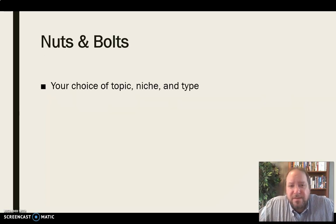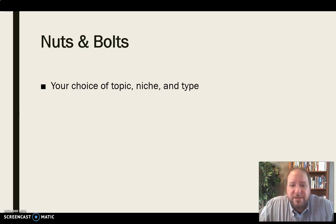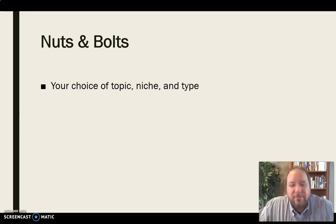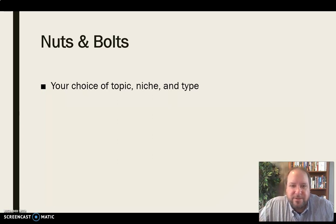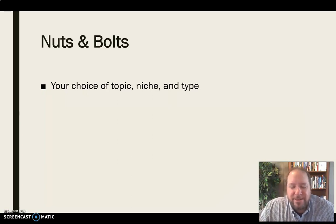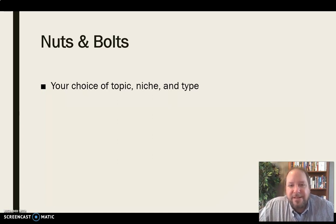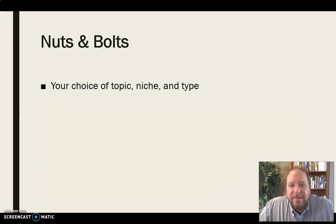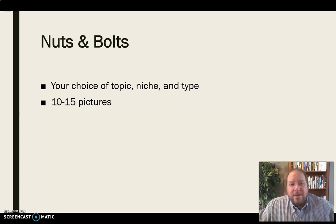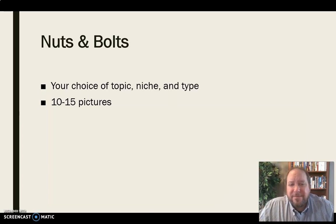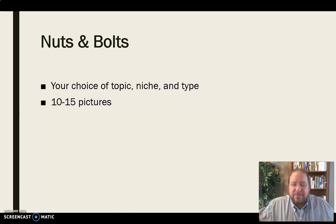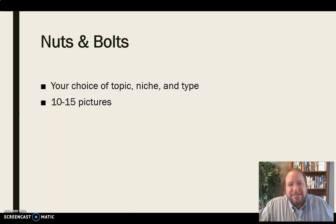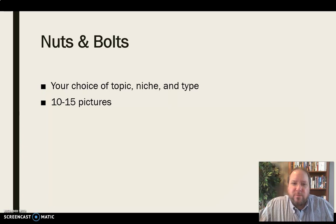The nuts and bolts of the assignment are it's your choice of topic, niche, and type. You can choose really whatever you want for this story. This really is wide open. Again, we need to be thinking about the audience and make sure that it's something people are going to be interested in and engaged by. But within that, you really have a great deal of creative freedom with this assignment. You're going to need about 10 to 15 pictures. It ought to be somewhere in that range, 10 to 15 pictures that tell a story through a progression of these photos.